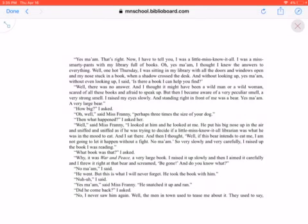Well, said Miss Franny, I looked at him, and he looked at me. He put his big nose up in the air and sniffed and sniffed as if he was trying to decide if a little Miss Know-It-All librarian was what he was in the mood to eat. I sat there, and then I thought, well, if this bear intends to eat me, I'm not going to let it happen without a fight. No, ma'am.